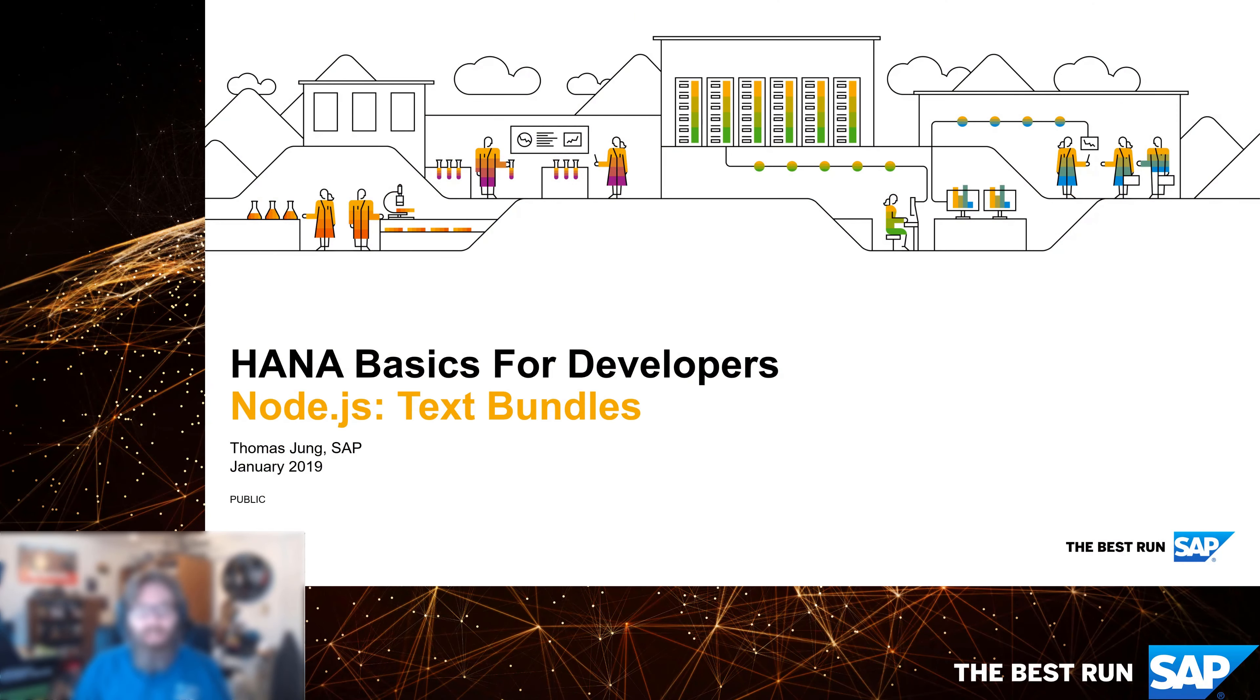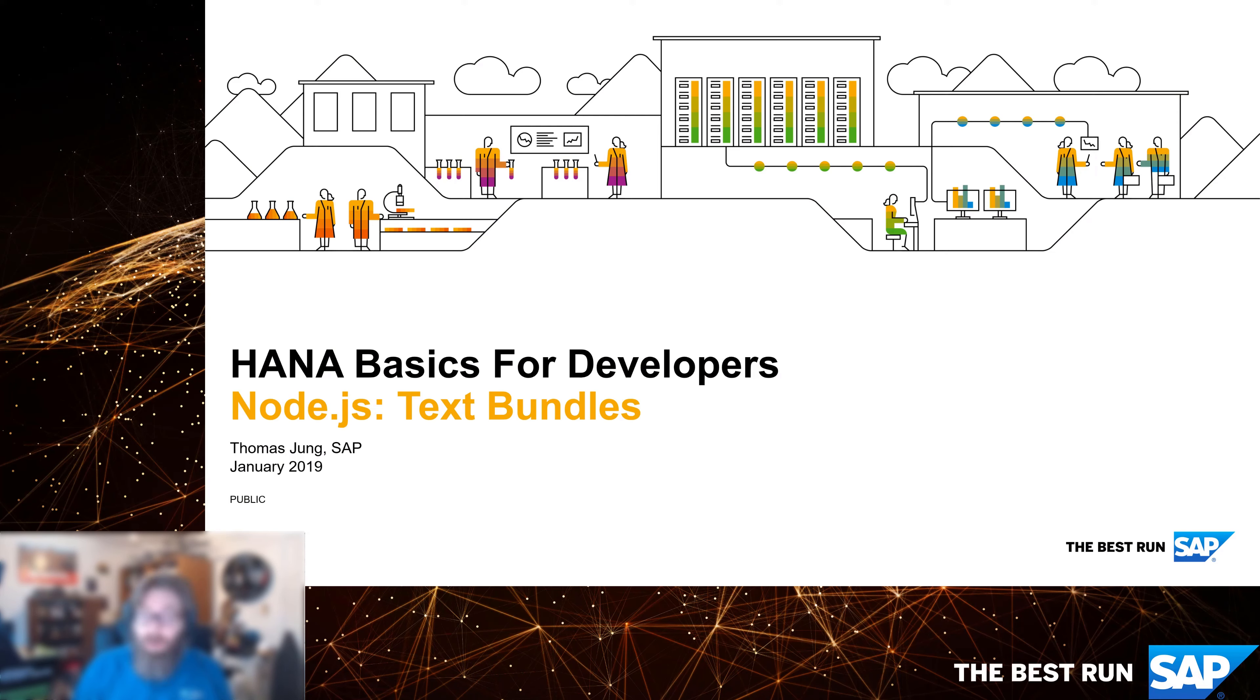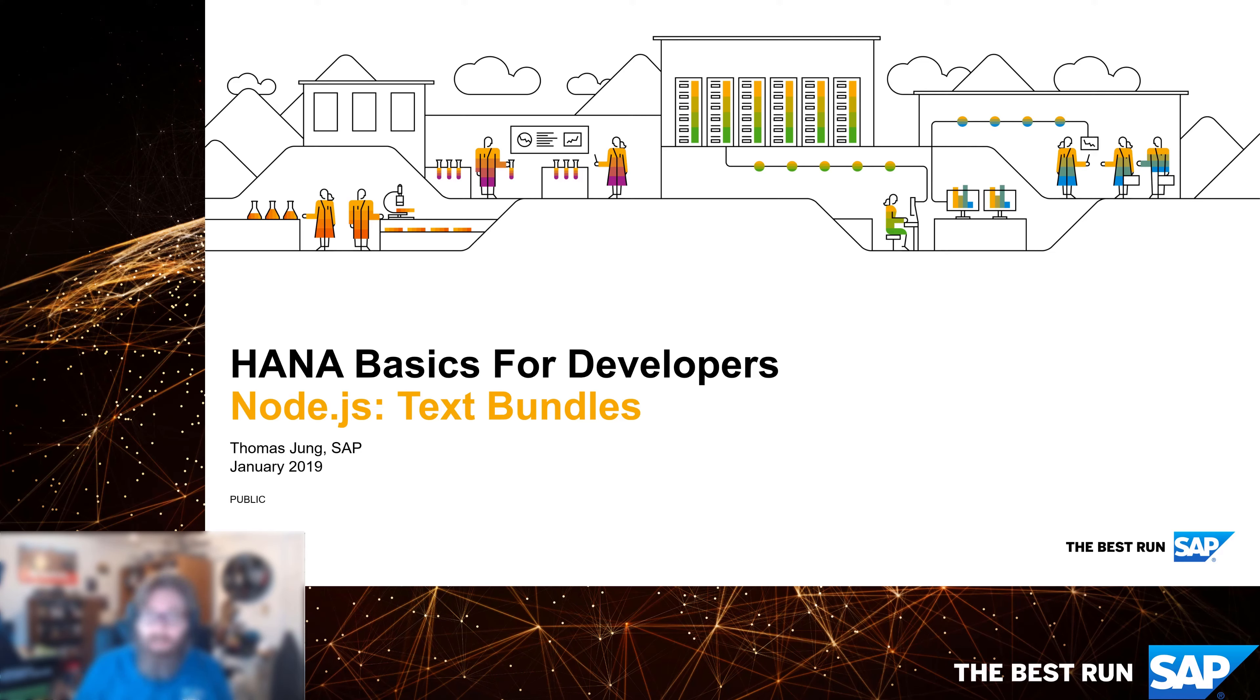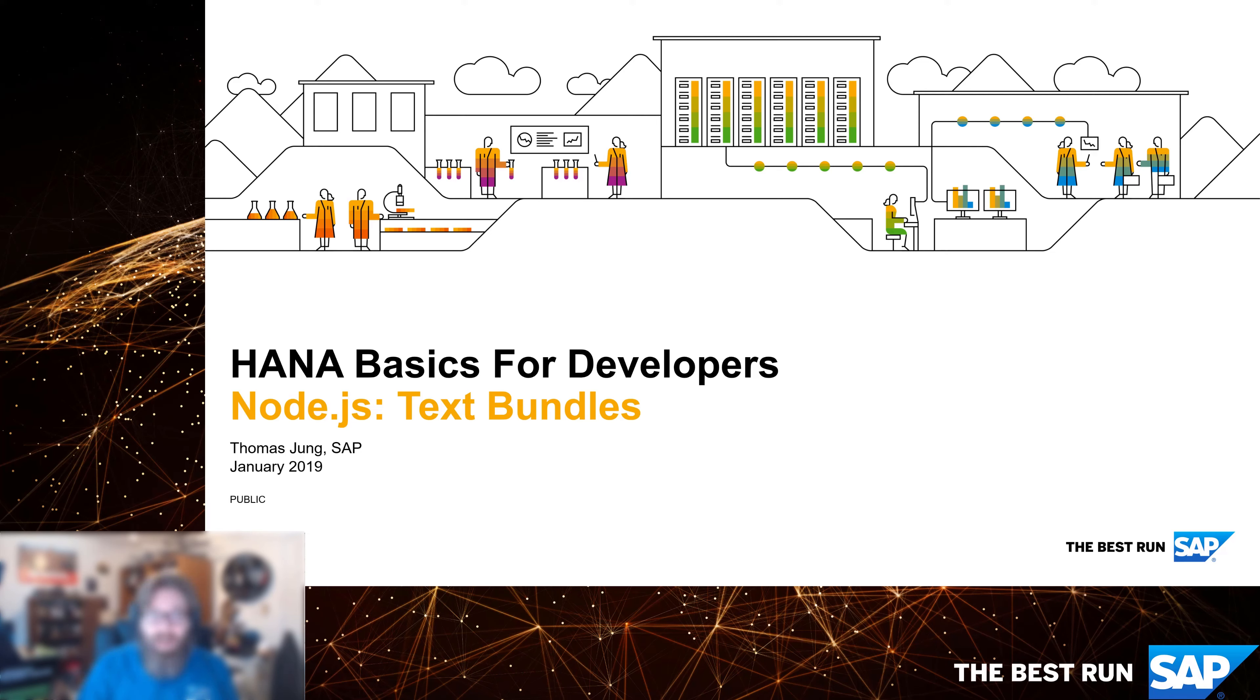Welcome back to HANA Basics for Developers. When we're building enterprise applications, we often need the ability to support multiple language versions of our application. That means taking the text strings and not hard coding them in your application, but making them external to your application so that they can be translated and at runtime we can supply the correct version of the text based upon the input language of the user. Now this seems relatively simple on the surface, but as many of us who have done enterprise development know that this can turn into a lot of work.